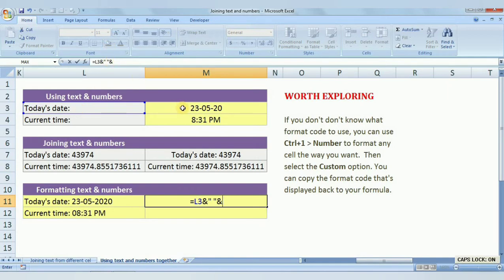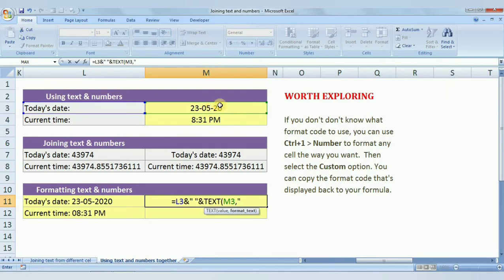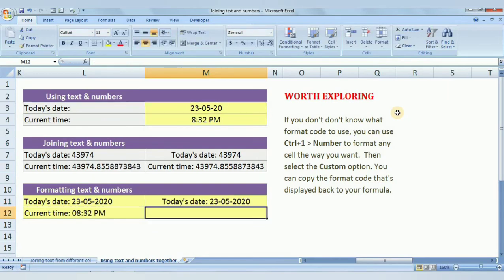To fix this, we use the TEXT formula. The syntax is: TEXT(value, format_text). The value is our date cell, and for the format we type in inverted commas: dd-mm-yyyy. So the full formula is: equal to L3 & space & TEXT(M3, "dd-mm-yyyy"). Now we get the proper date result.